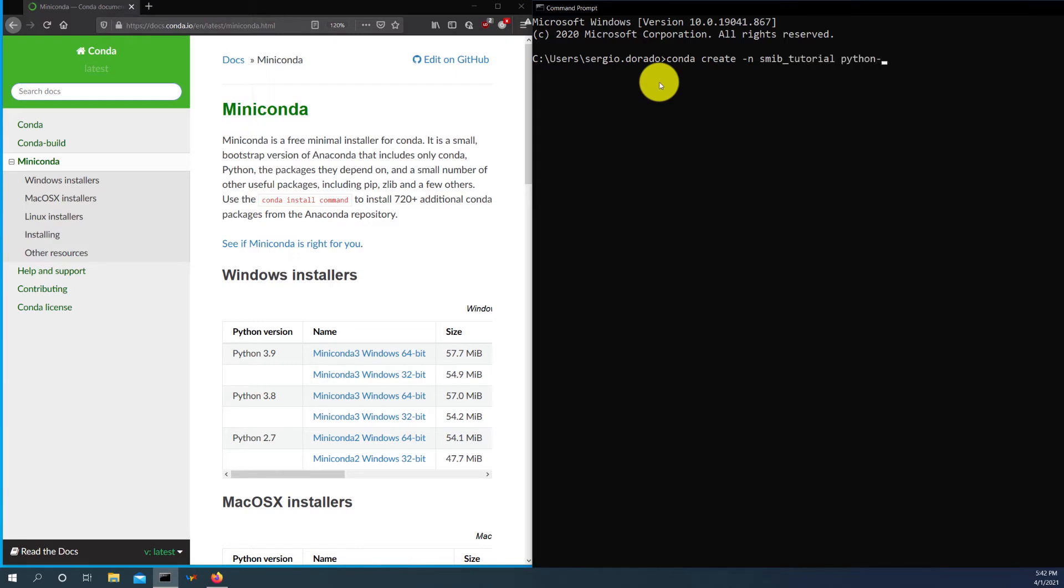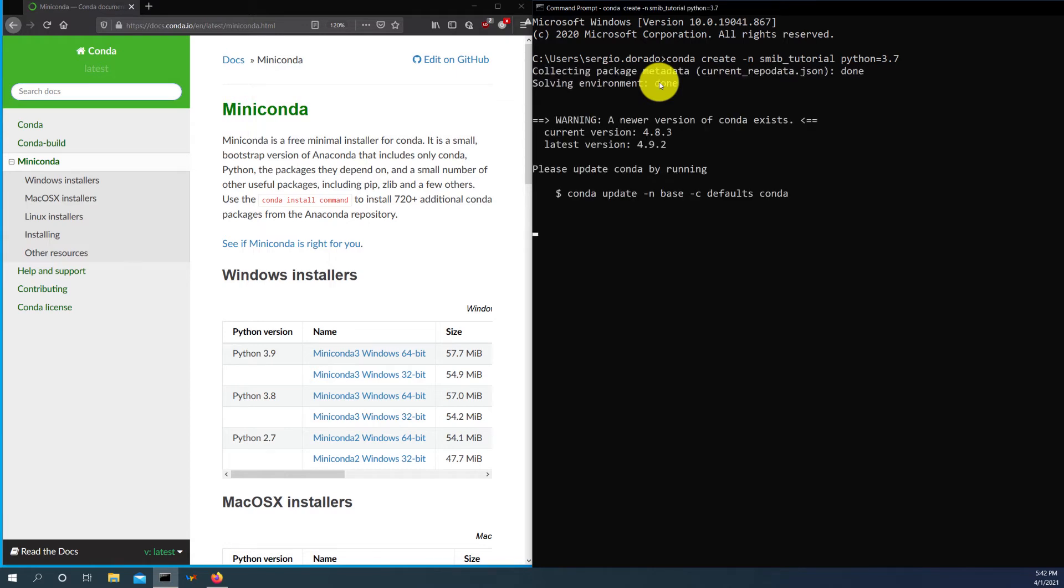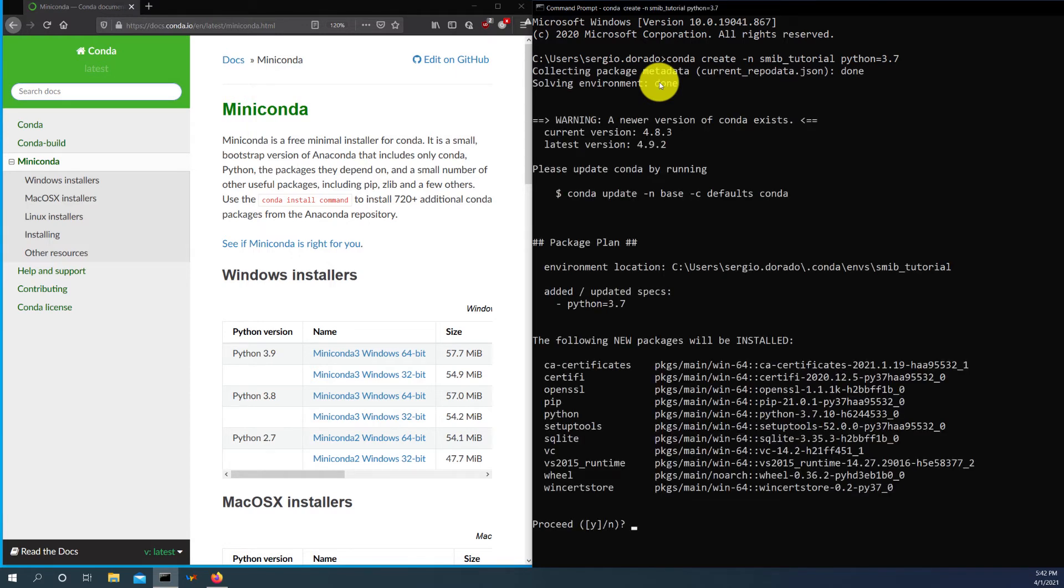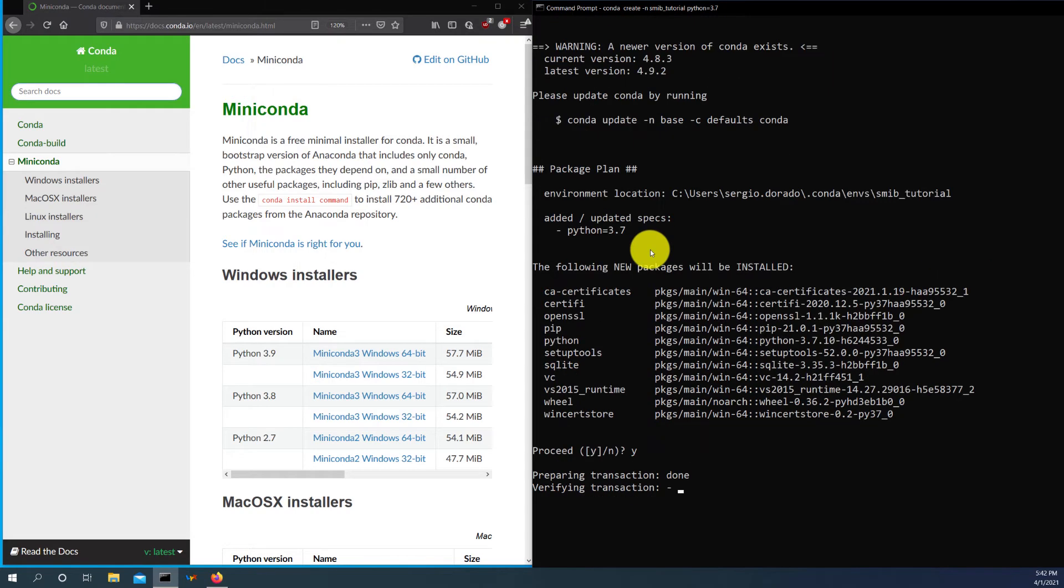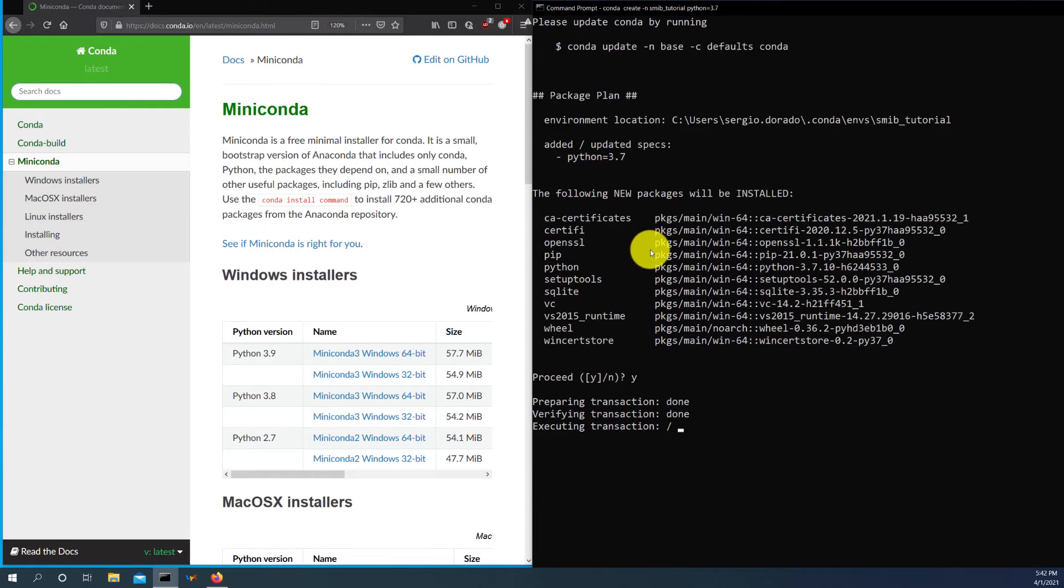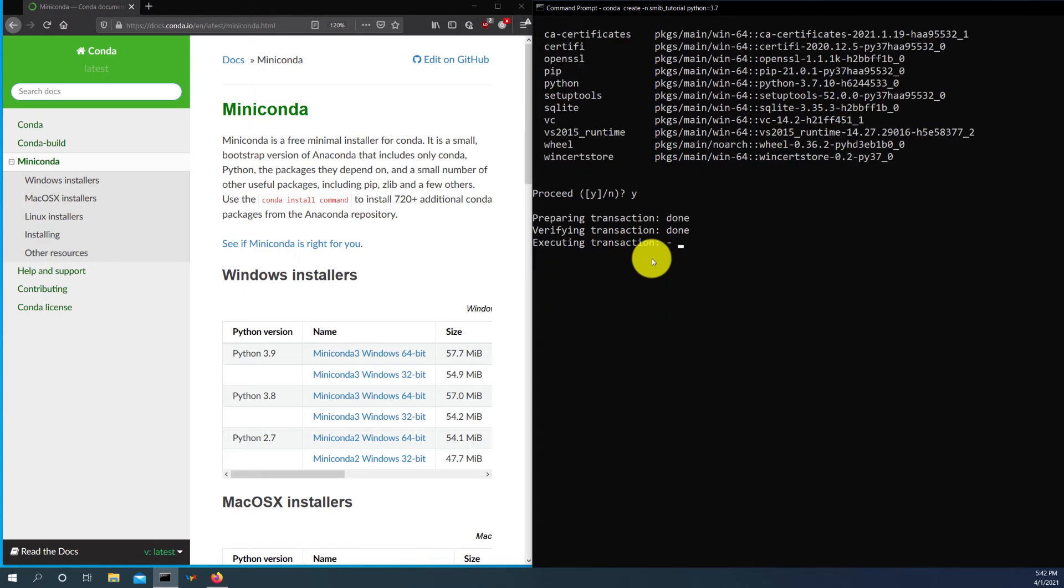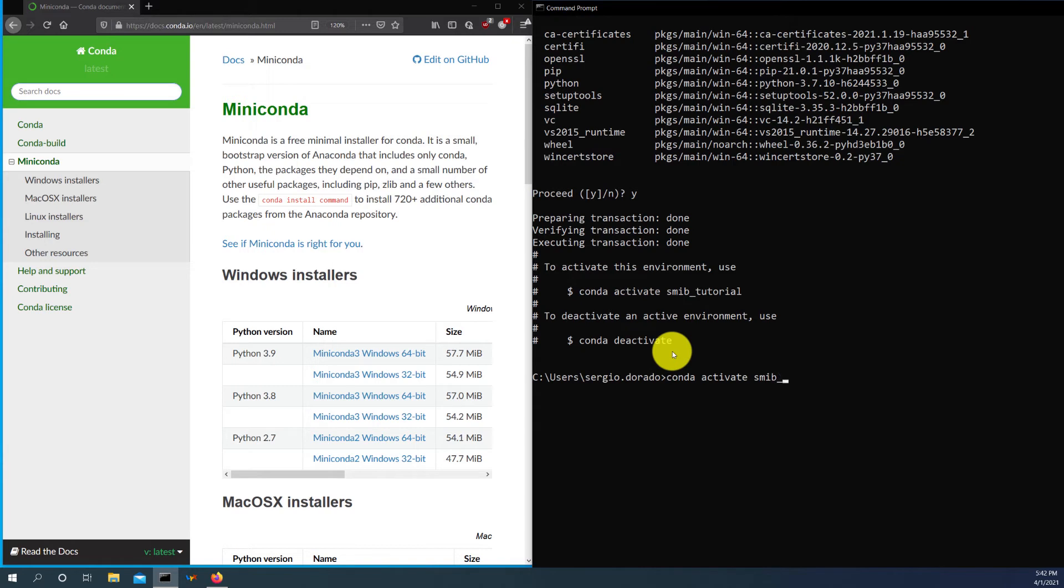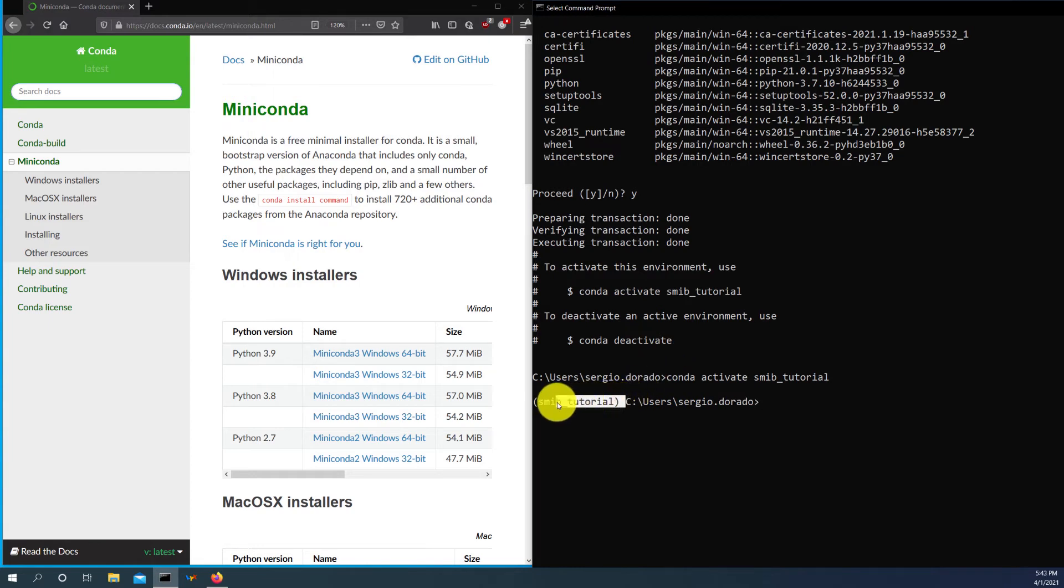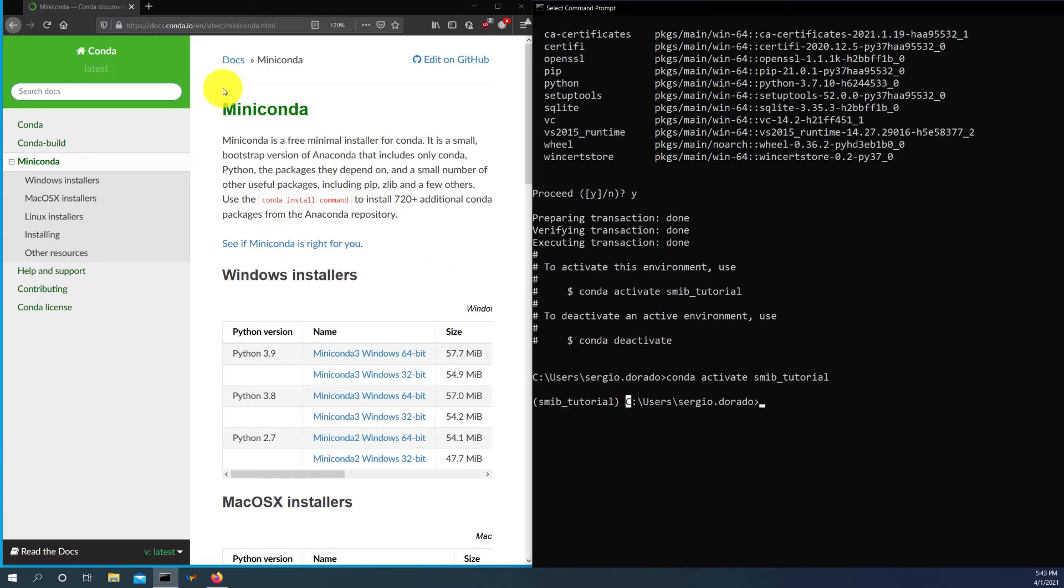So to create a new environment, we write conda create -n and we type the name of the environment in our case is SMIB_tutorial. And right after we specify the Python version that we will use that in our case is Python 3.7. So we run this and we have a warning here that we don't have the latest version of Conda, but that shouldn't affect the installation or the creation of the new environment. And then after a few seconds, we will have here an acknowledgement that our environment has been successfully created. So the next step is to activate our environment. So we just type conda activate SMIB_tutorial or whatever name you have used for it. And that's it. So we will see here this parenthesis. And then inside the parenthesis, the name of the environment that we have just created.